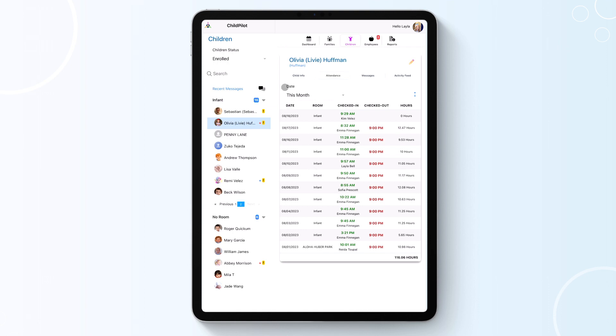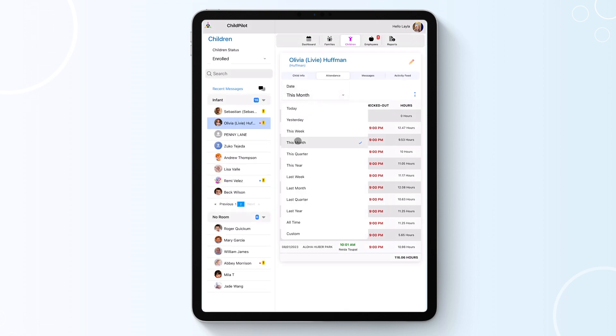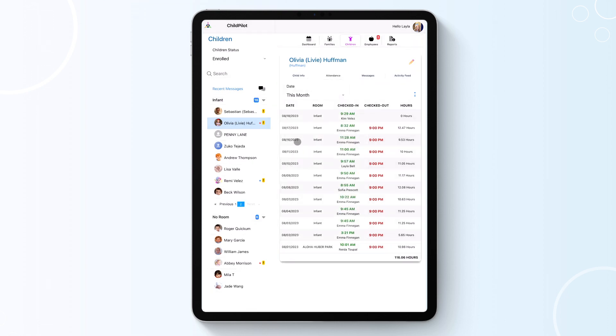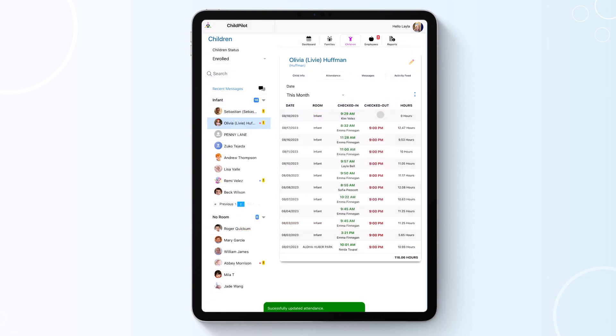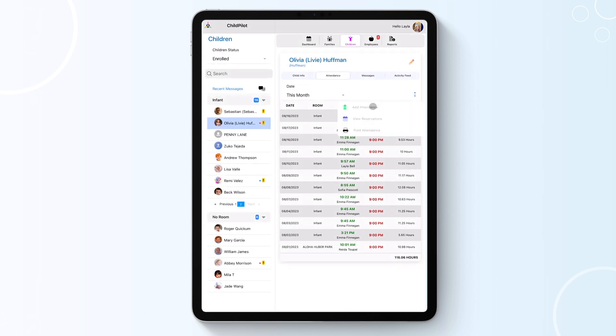You can filter through and edit a child's attendance history by selecting the drop-down arrow under Date, selecting the date range, and clicking on the checked in or out time to make any adjustments. You can also add their attendance, view their reservations, or print their attendance by clicking on the three blue dots on the top right corner.